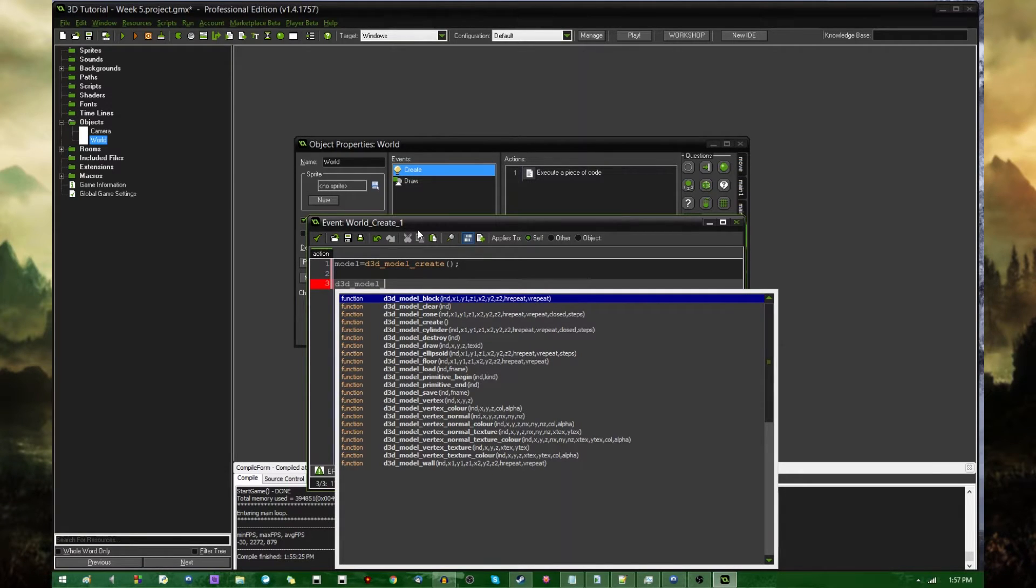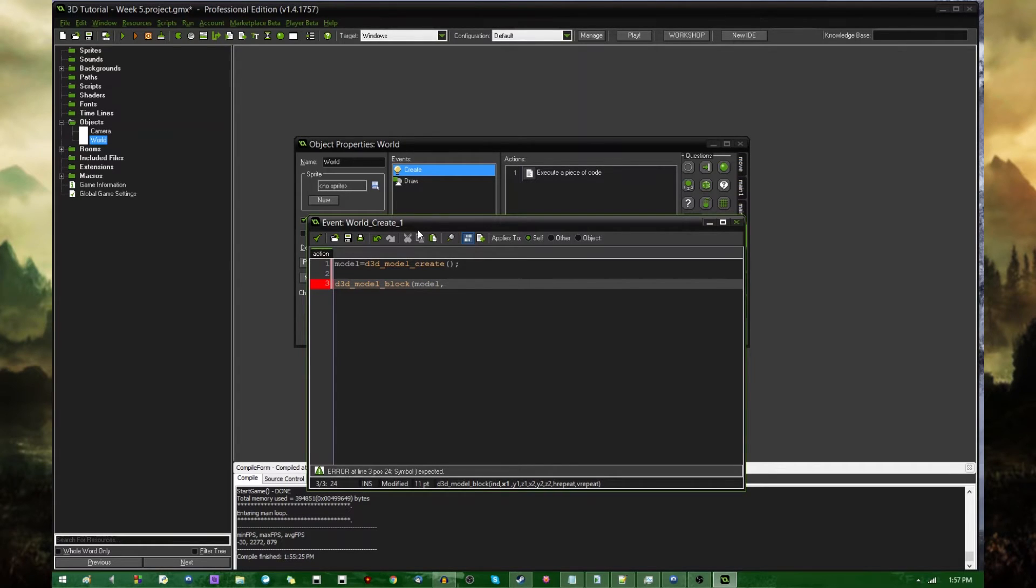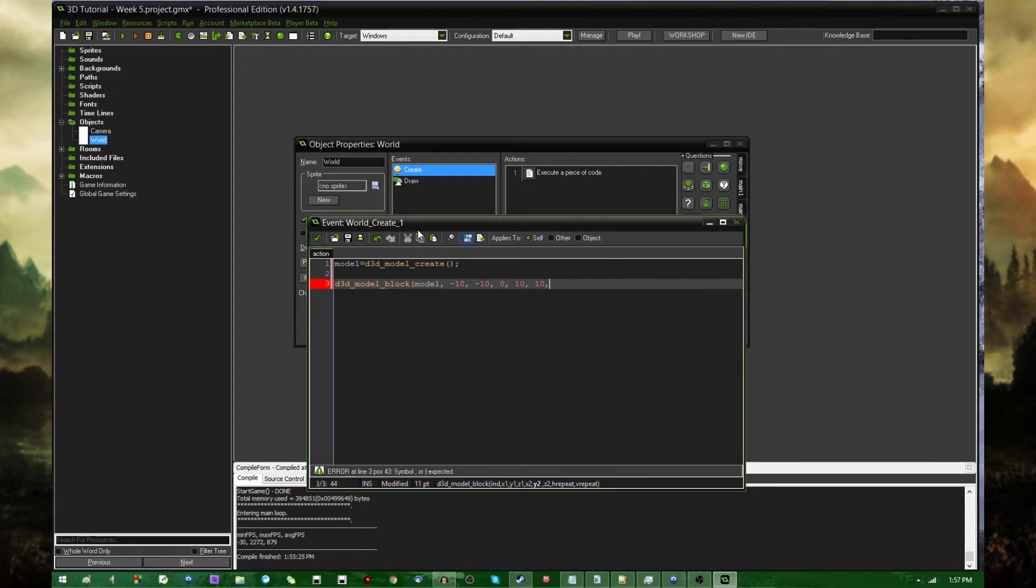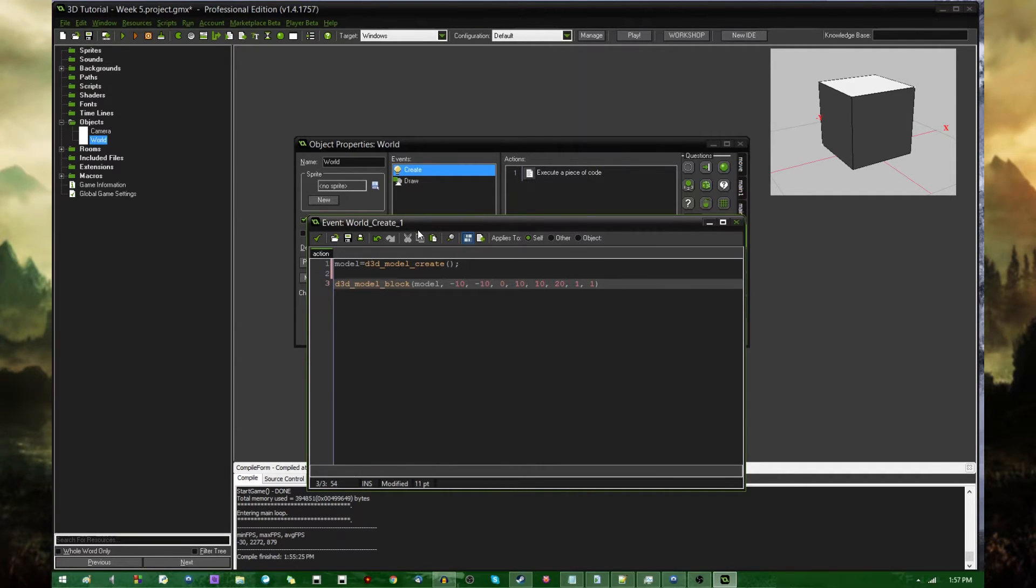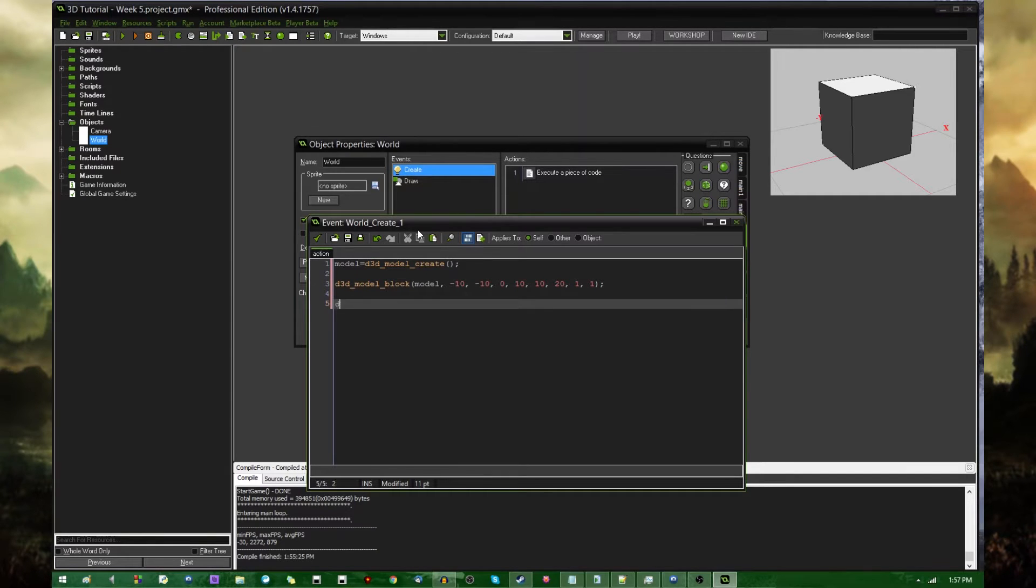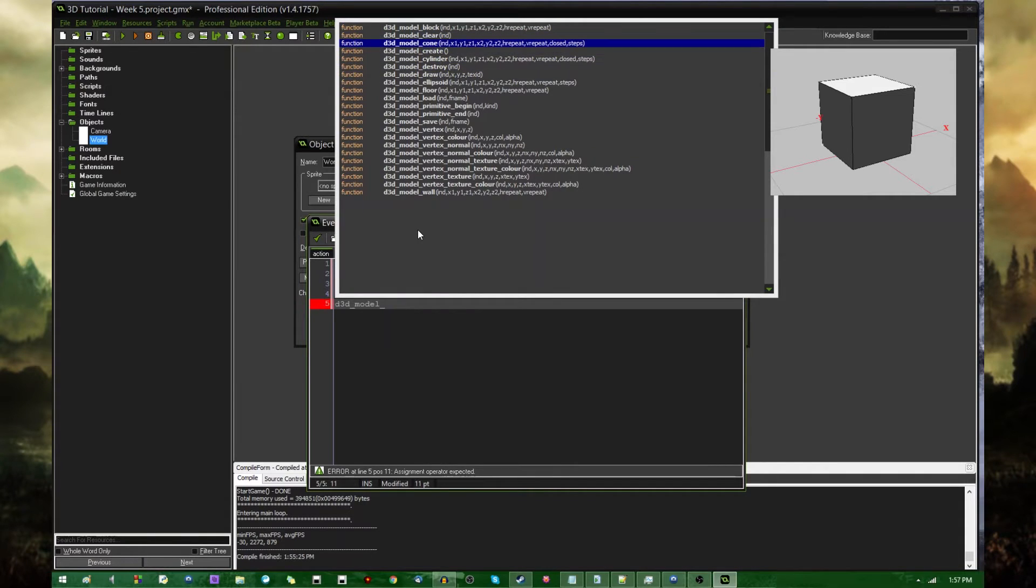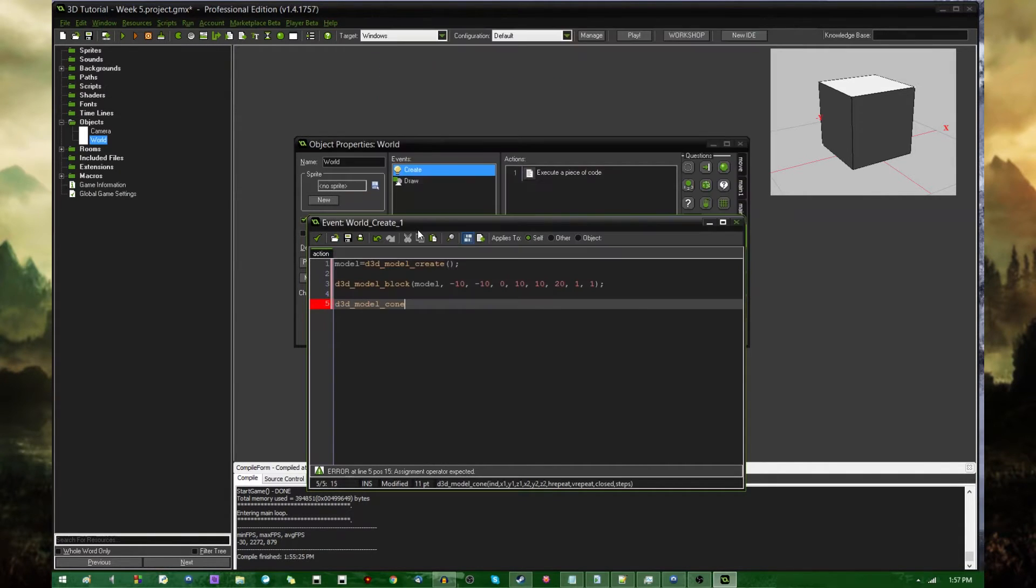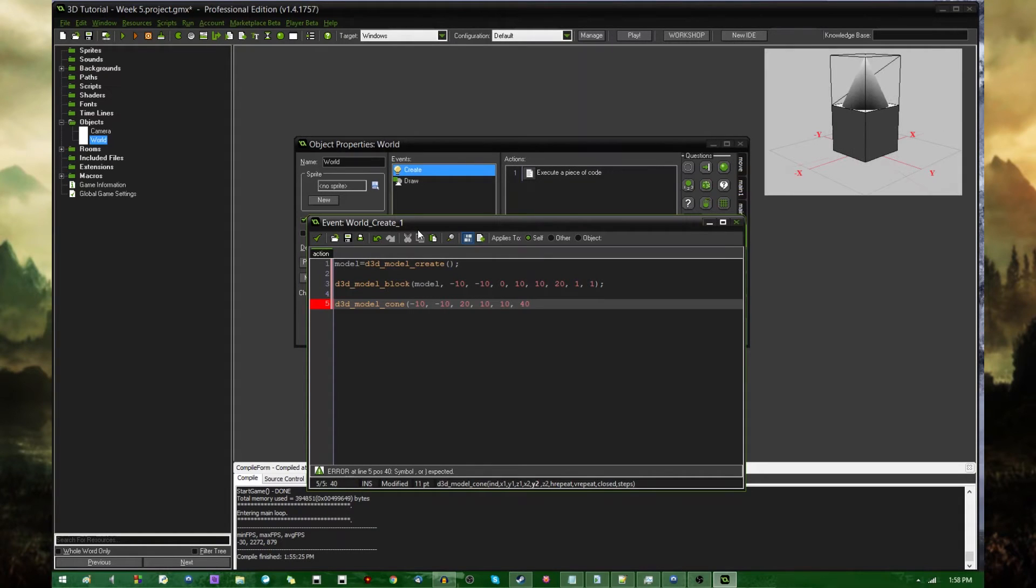So you can say d3d model block, and the model that you are going to be adding to is going to be the one that we just created, stored in the variable model. How about the x-coordinates, let's put that at negative 10, negative 10, zero, and let's have that go to positive 10, positive 10, 20. And h-repeat and v-repeat is going to be one, and does not take a texture argument. And how about on top of that we add d3d model cone. So the cone can go from negative 10, negative 10, 20, to positive 10, positive 10, 40. And this is going to take an h-repeat, a v-repeat, closed and steps, again no texture.